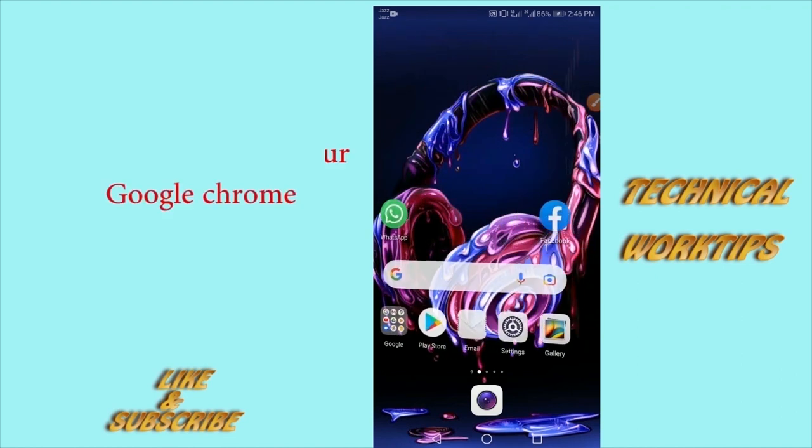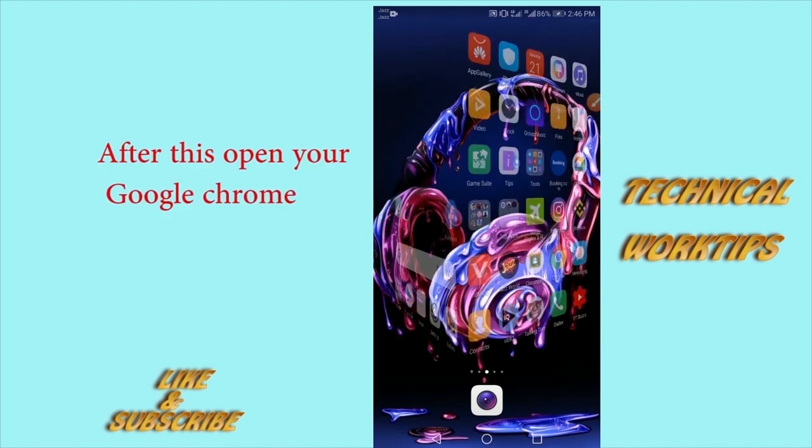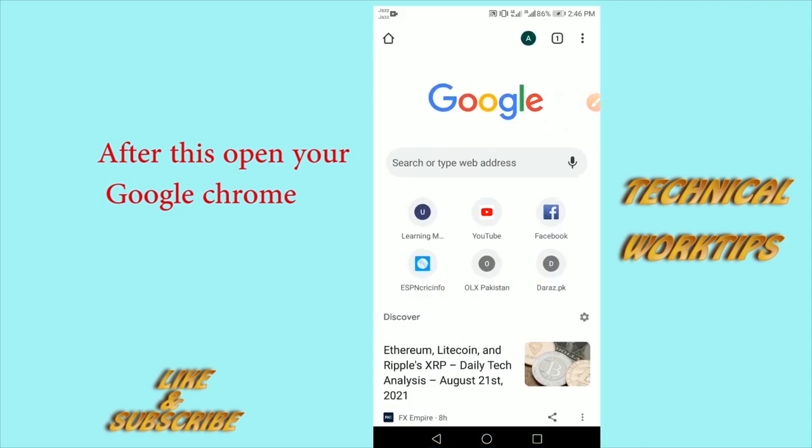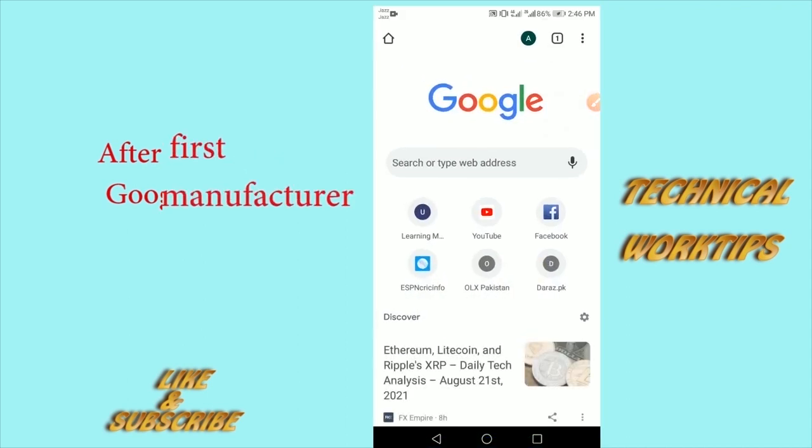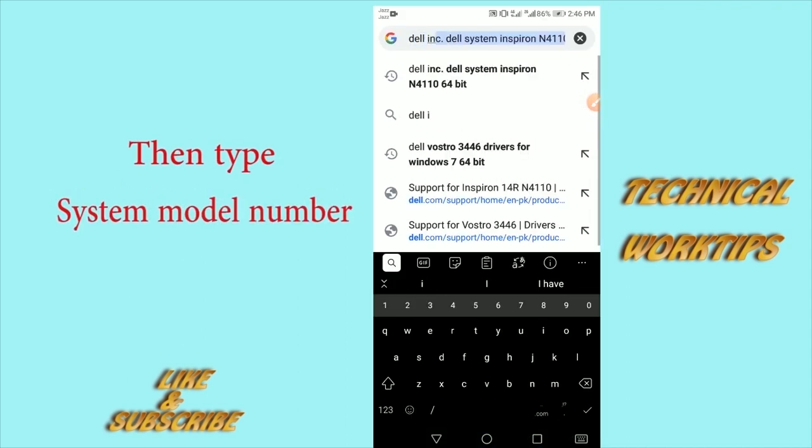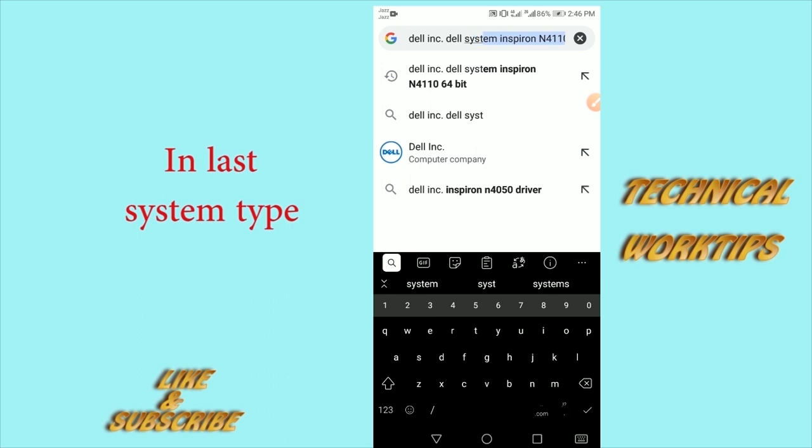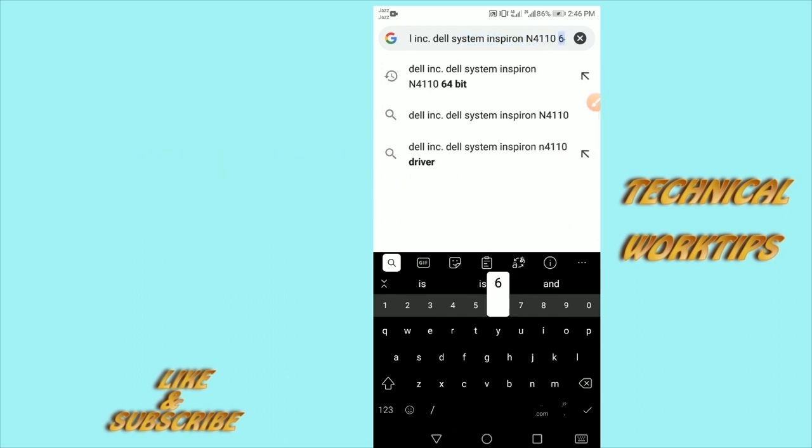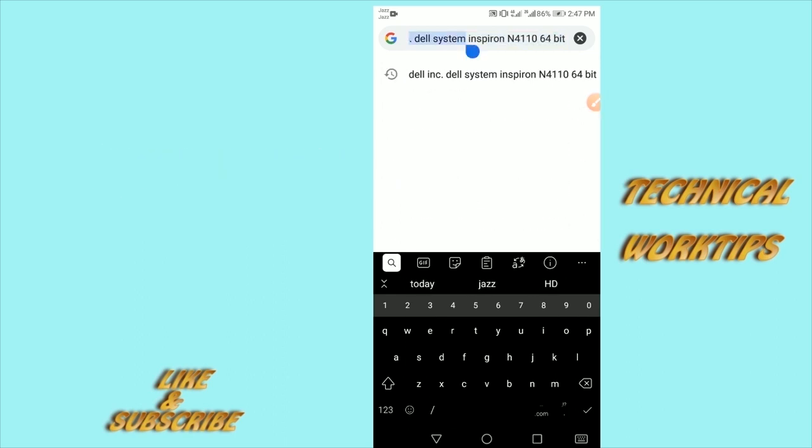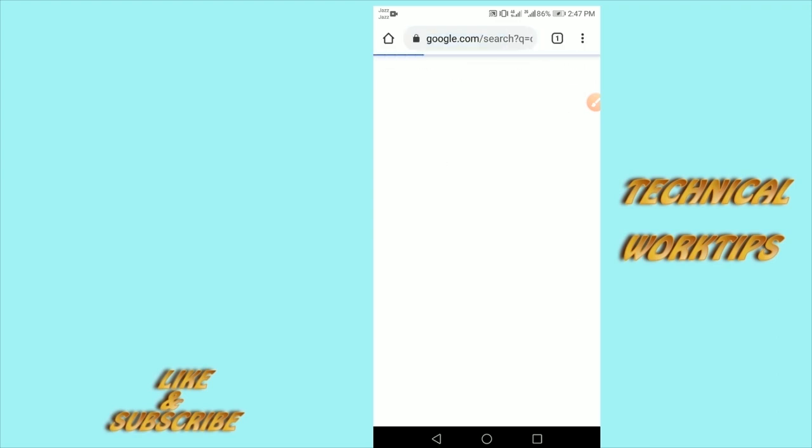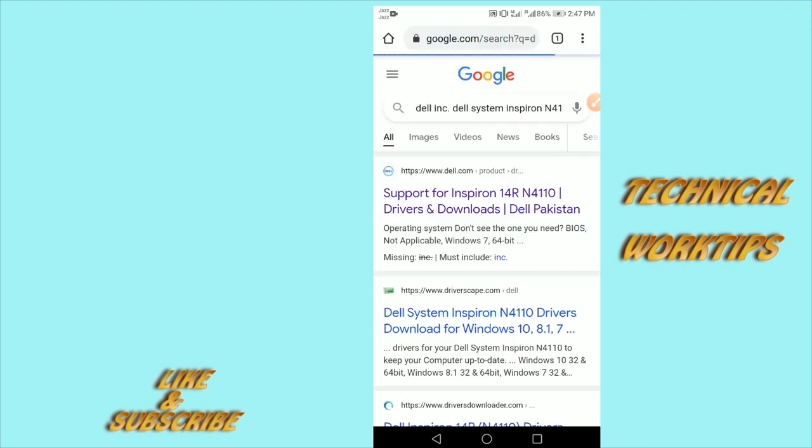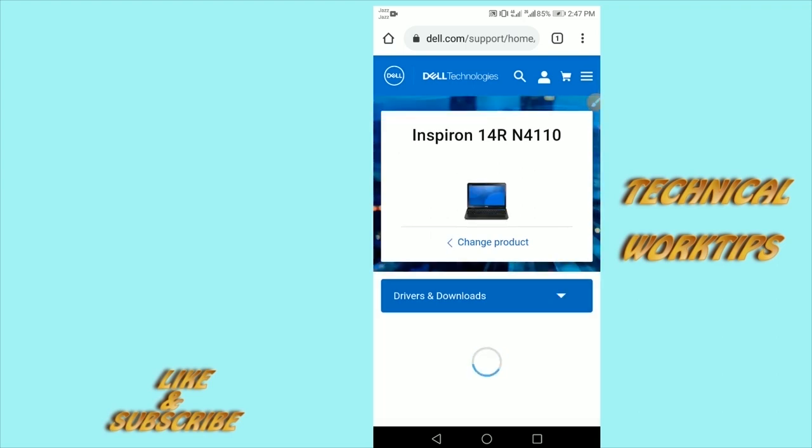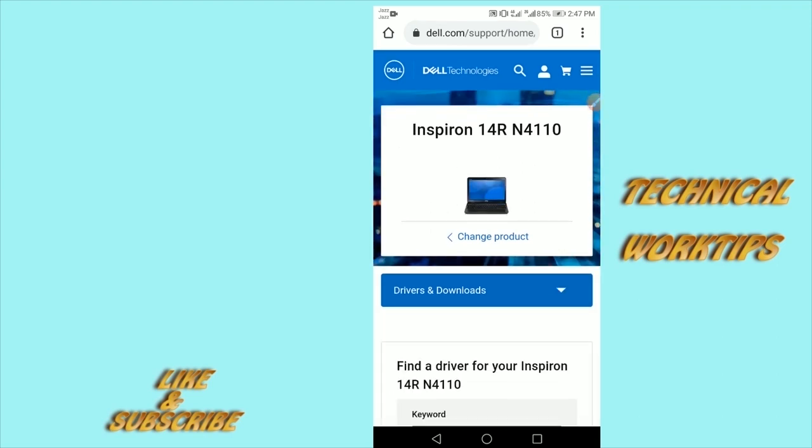Type the system manufacturer first, second the system type, third the system model, then search. Open the first website. As you can see, my Dell laptop's original website opened.